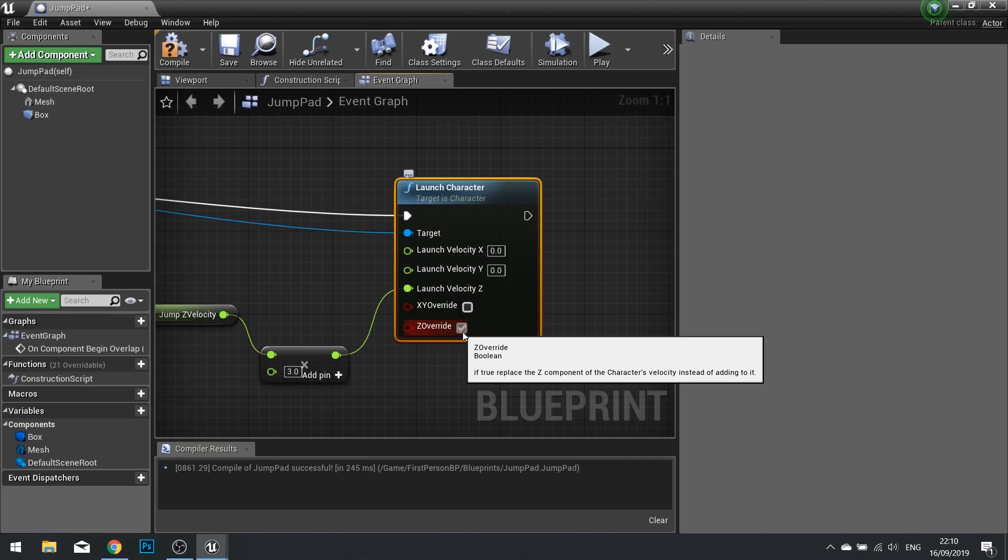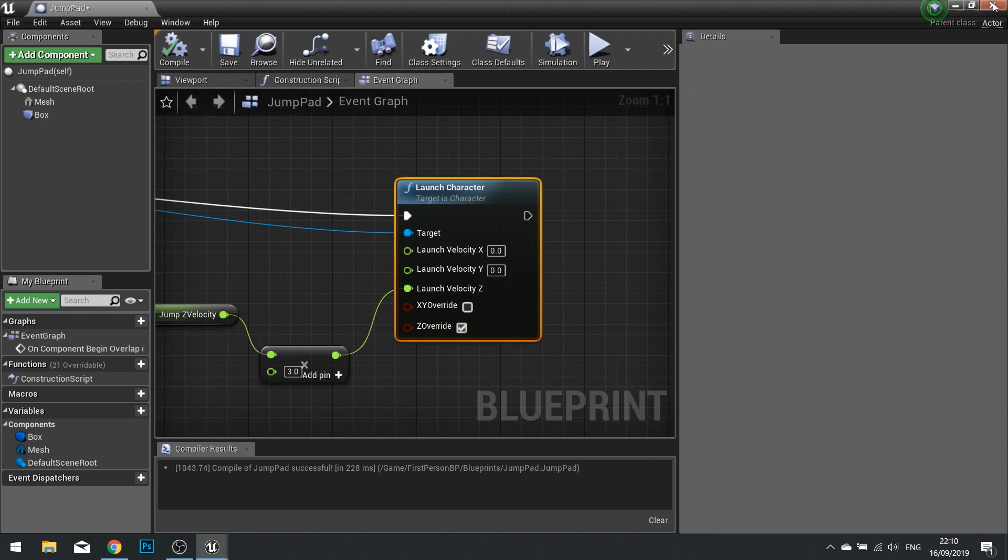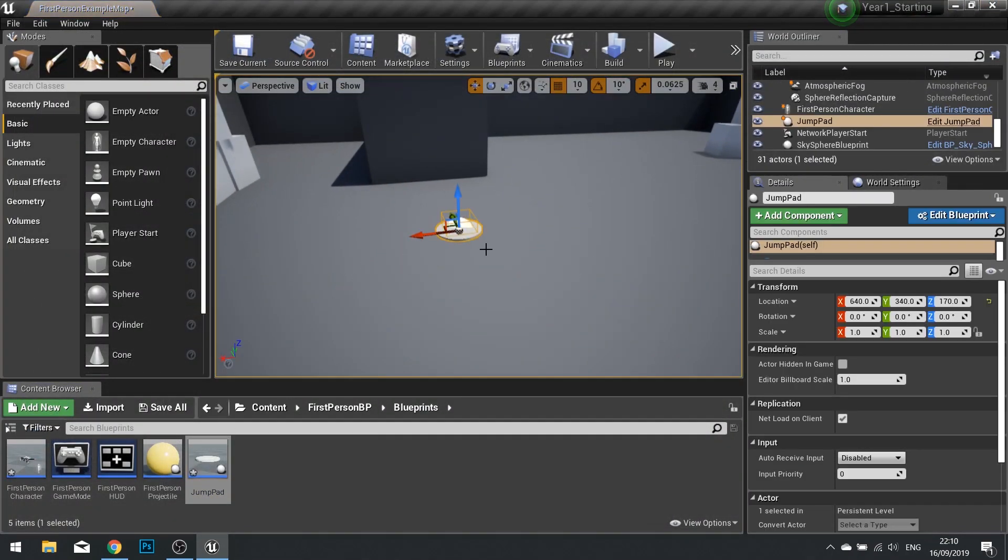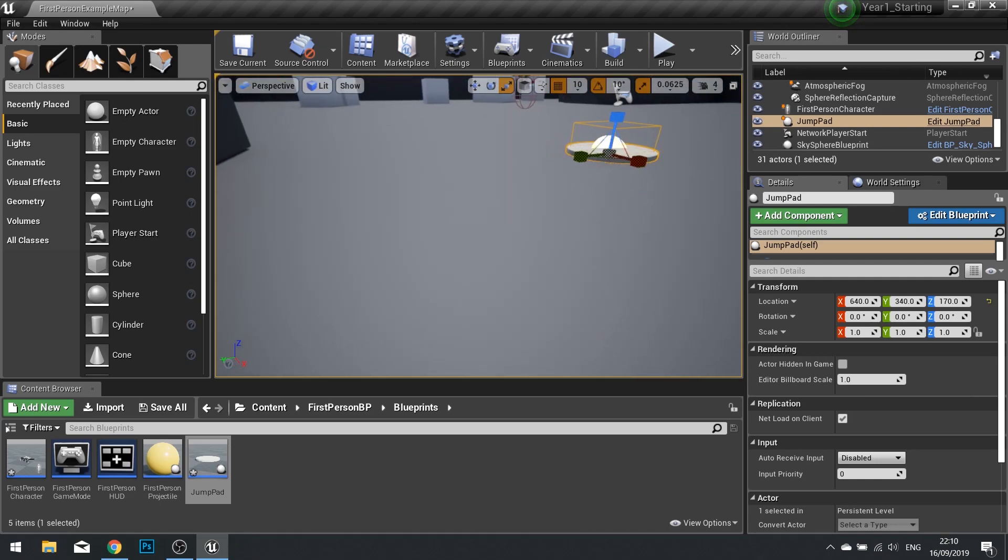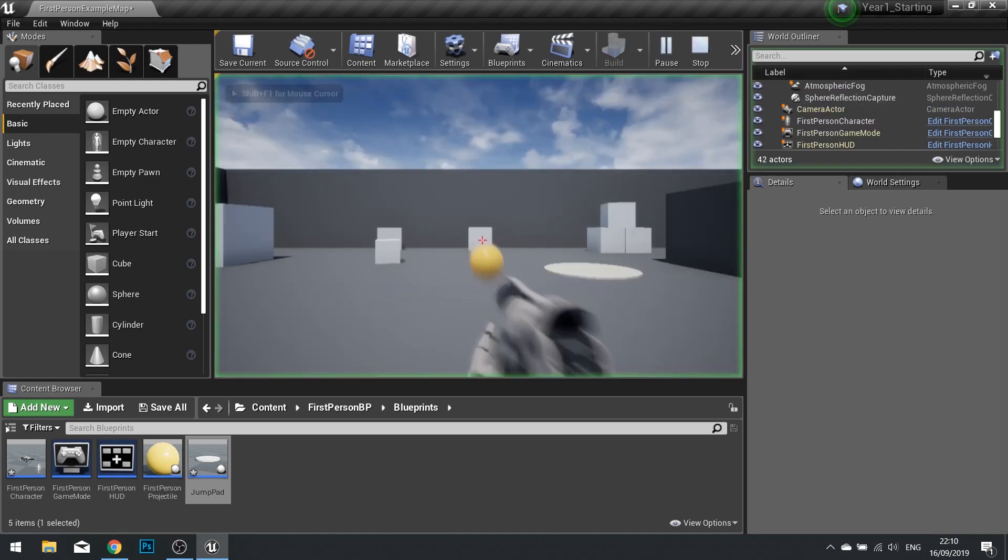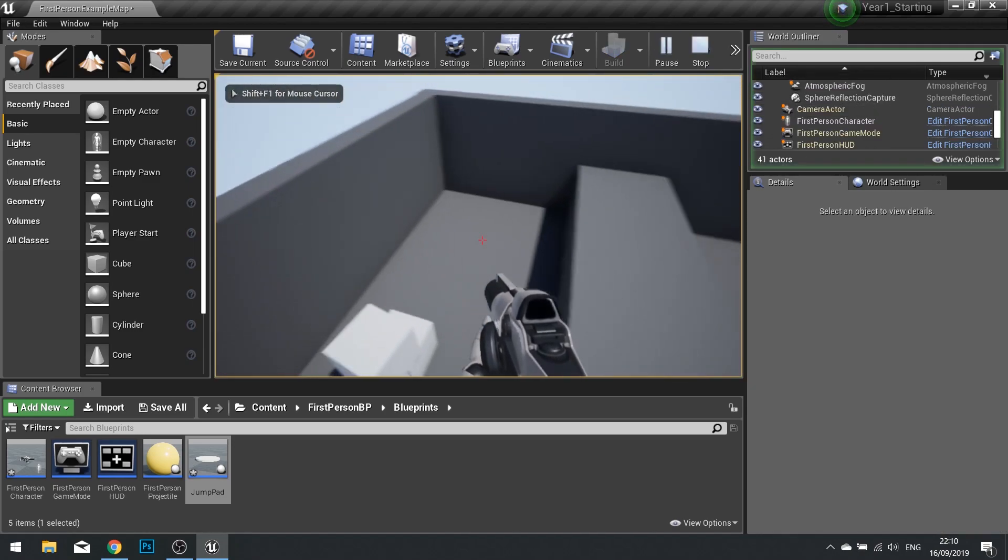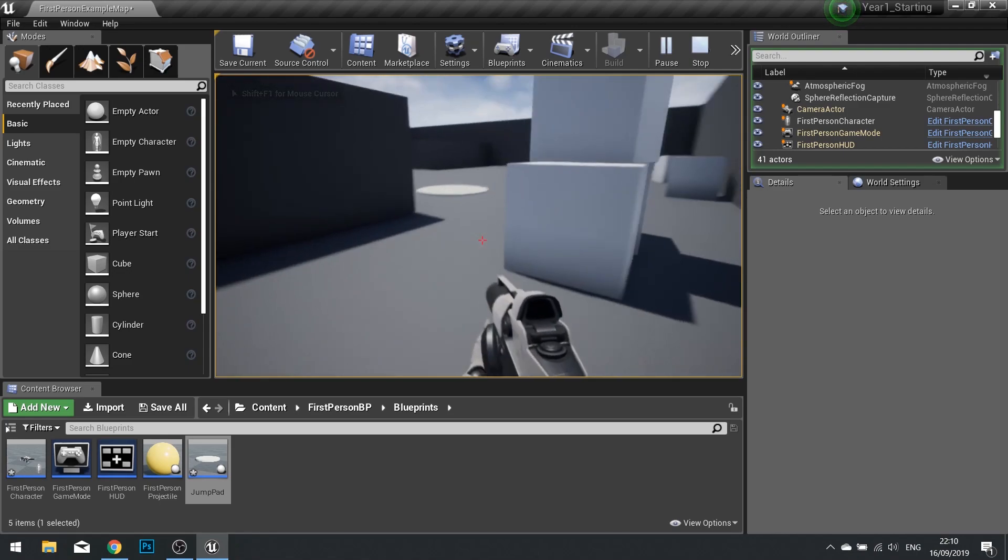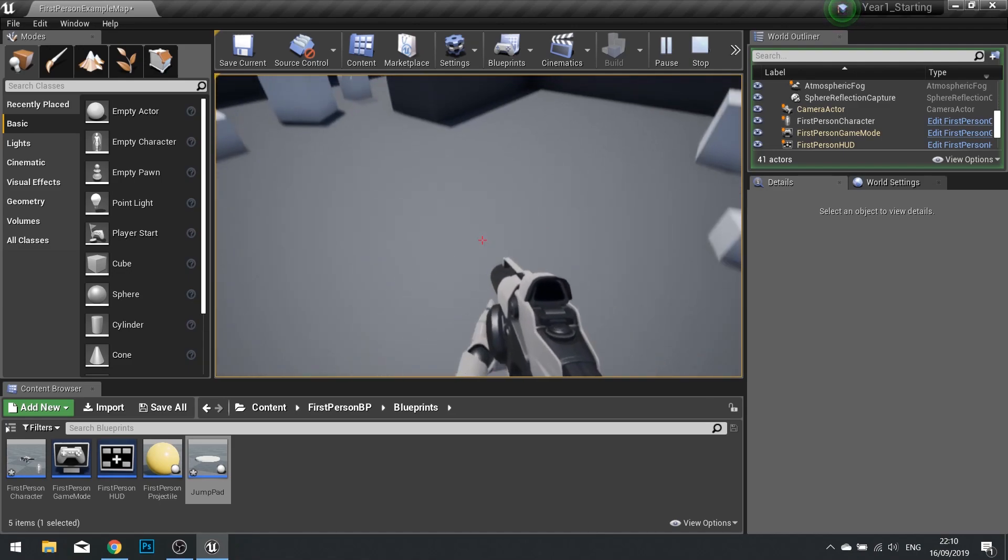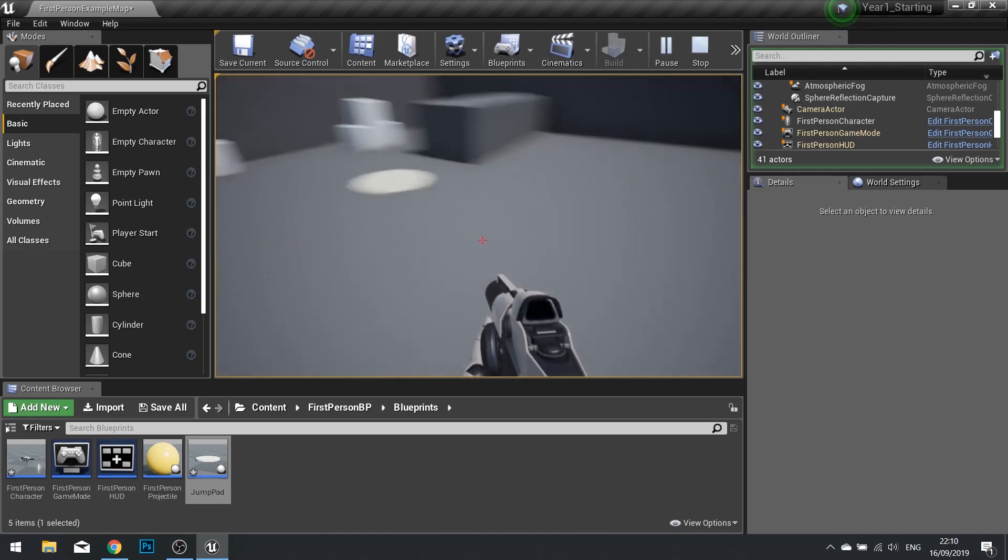Click compile and we can close that and put it into our world. So there's my button, I'm going to make it a bit bigger. When I jump on it I get launched into the air. Whenever I enter this volume I'm going to get launched into the air, and there you have it, a jump pad.